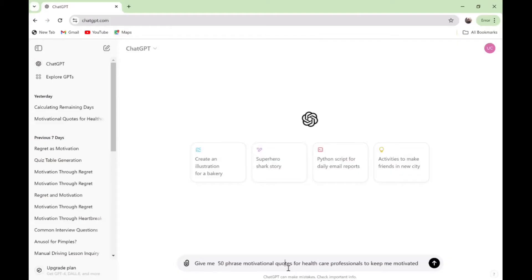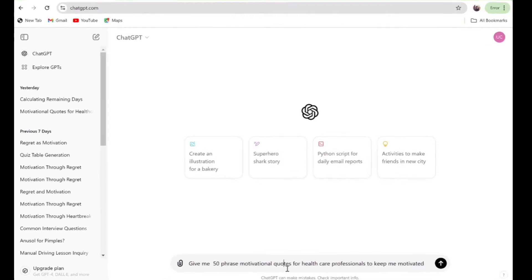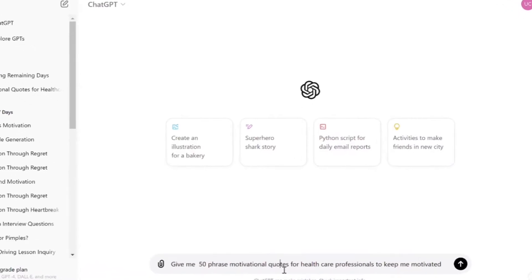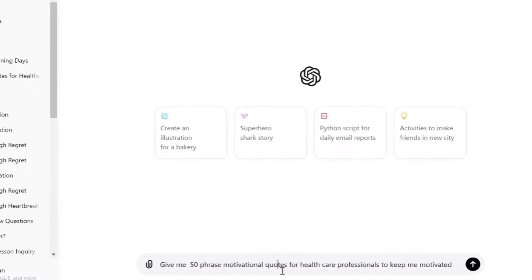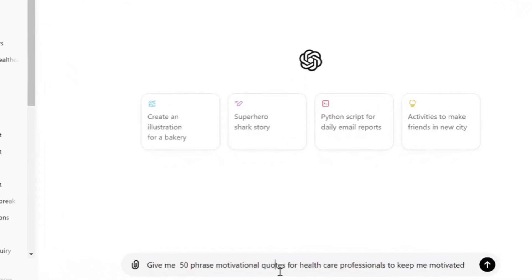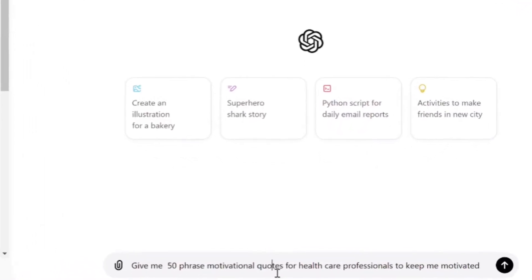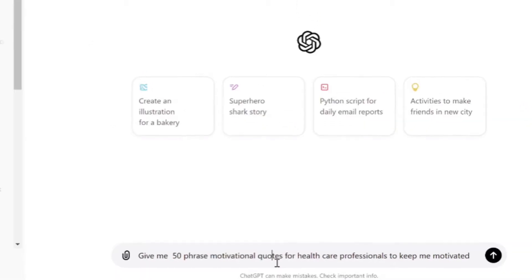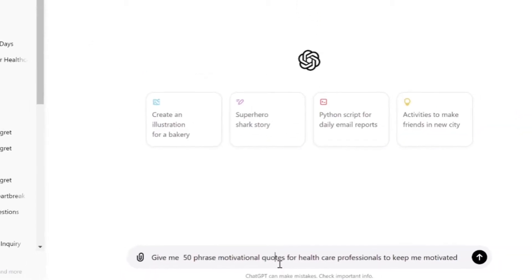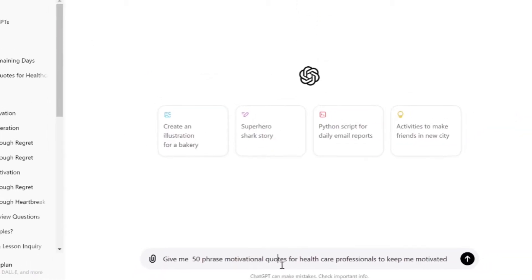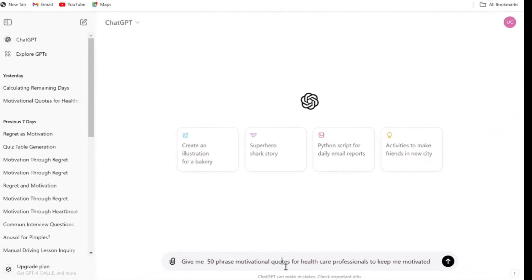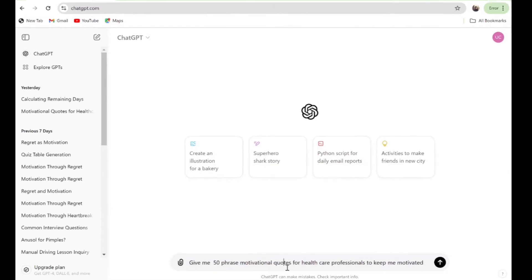The first thing to do is go to ChatGPT and ask it this prompt: 'Give me 50 phrase motivational quotes for healthcare professionals to keep me motivated.' This doesn't have to be about healthcare professionals—choose the target audience that you prefer.